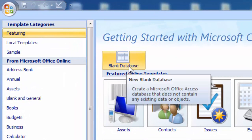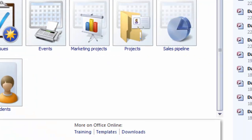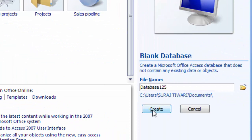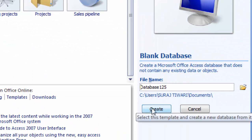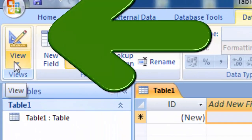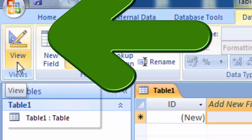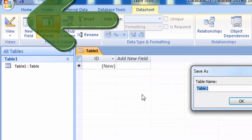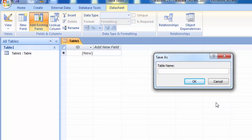I have MS Access 2007 version. First of all we have to click on Blank Database. After clicking Blank Database, we have to click on Create option. After clicking Create, we go to the View tab and click on Design View. Type the name of your table — for example, I type here 'multiplication'.